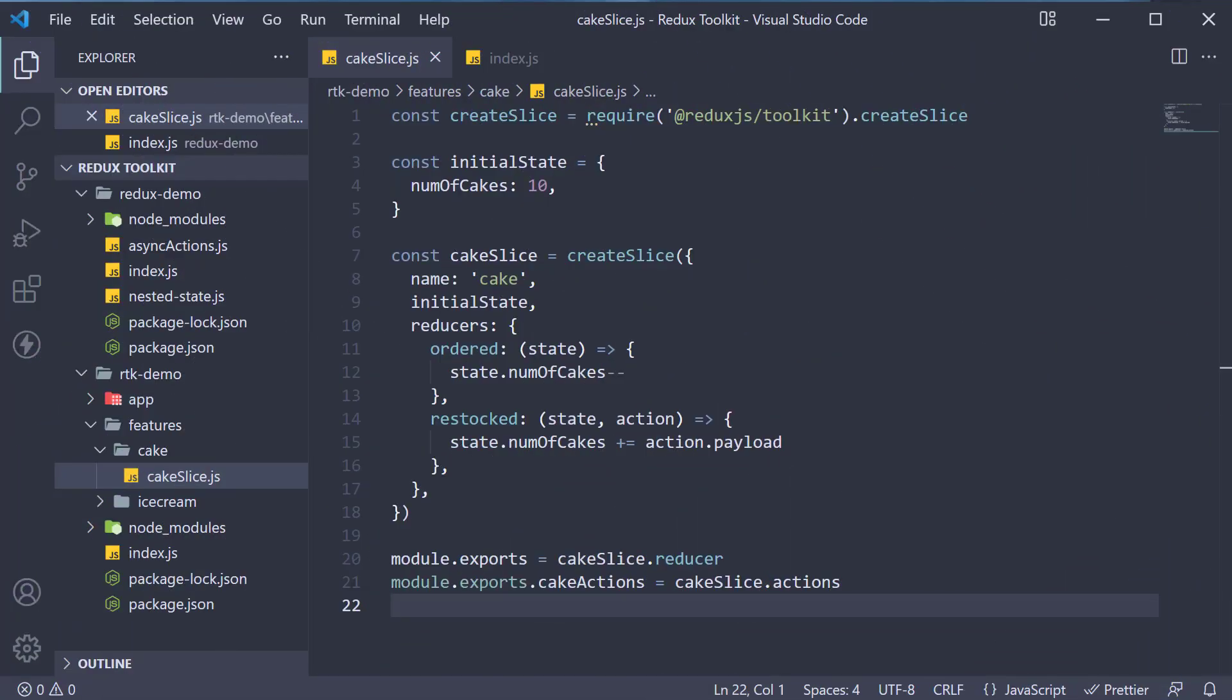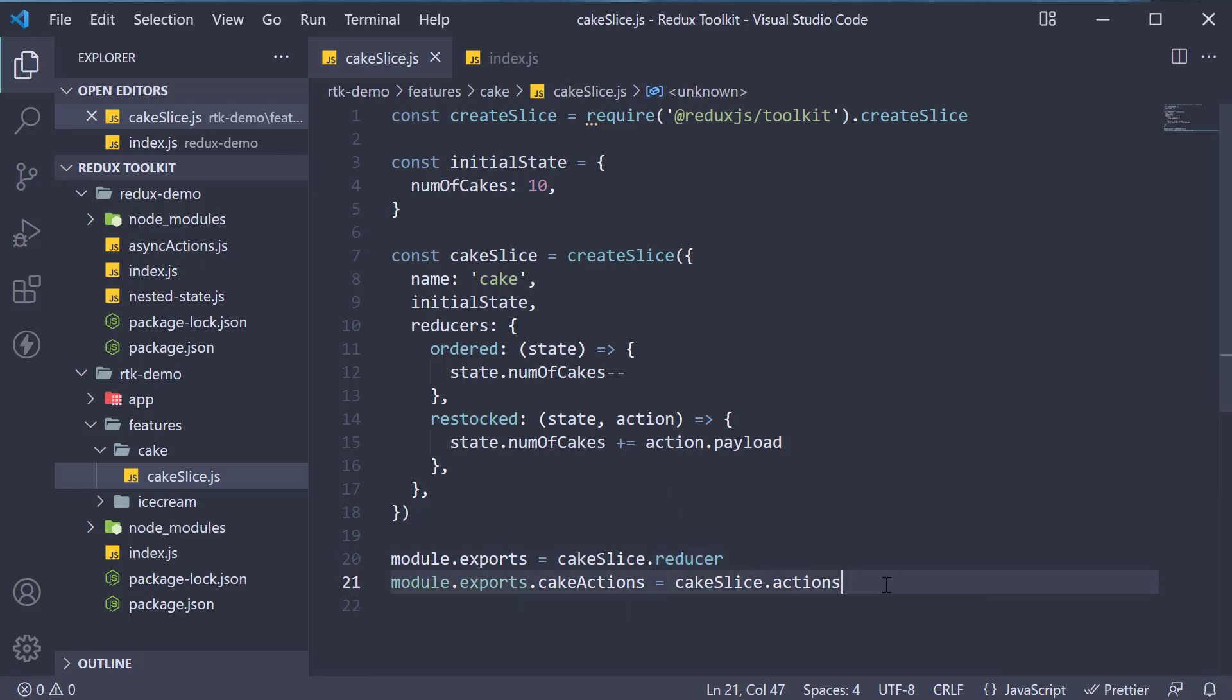In the previous video, we exported the cake reducer and actions from cakeslice.js. Let's make use of them in this video and have a fully functioning cake feature with Redux toolkit.